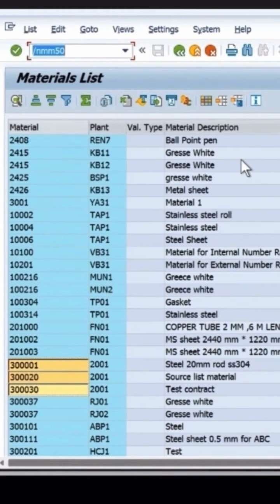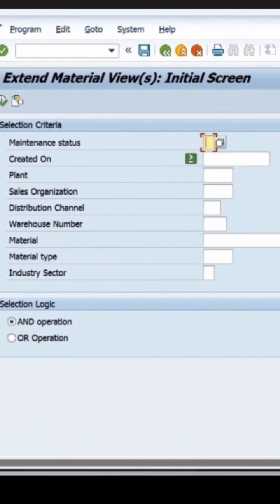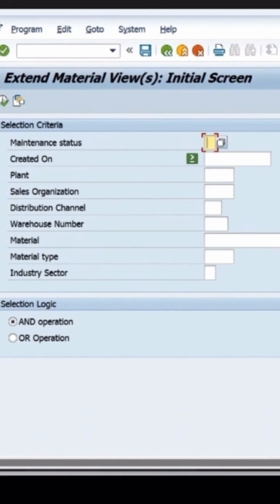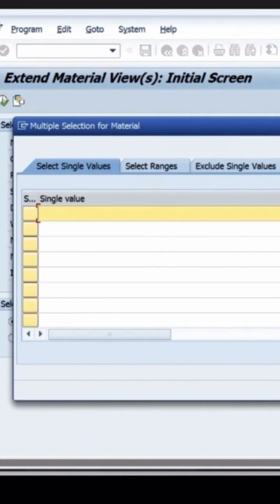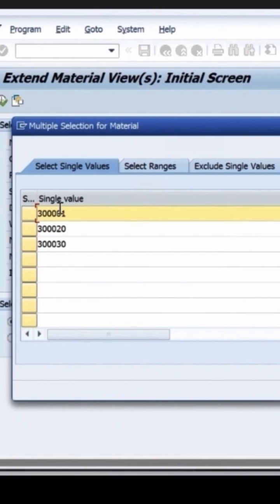To extend multiple materials with the quality management view, there is a multiple selection option. I just paste it with Ctrl+V, so the material numbers are copied. More than one material number can be entered here in this field. Click on copy.